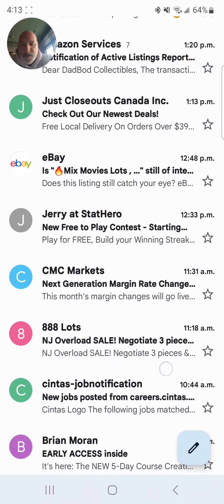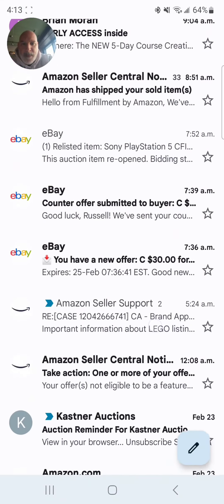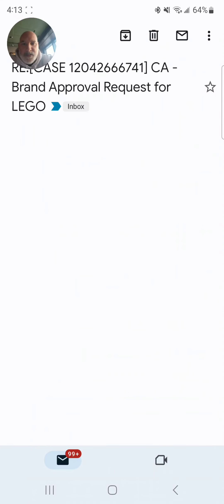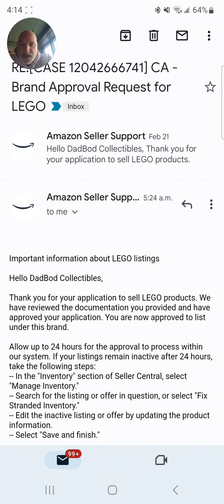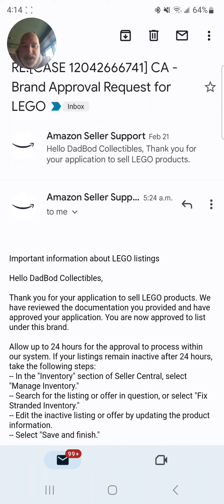Let me show you the response from Amazon Seller Support. 'Hello, DevBog Collectibles. Thank you for your application to sell Lego products. We have reviewed the documentation you provided and have approved your application. You are now approved to list under this brand.'